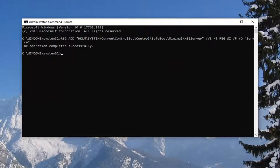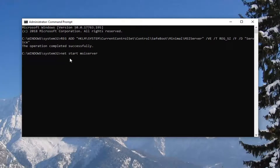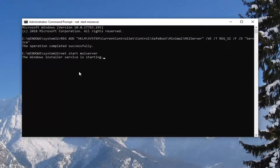Now there's going to be a second command that says "net start" — basically MSI server. You can copy that from my description as well. Go up to the top bar of the command prompt, right click, left click Edit, then left click Paste. You can see it on my screen right here before I run the command. Hit enter and give it a moment to start up.